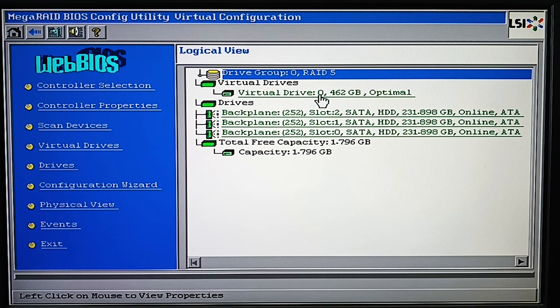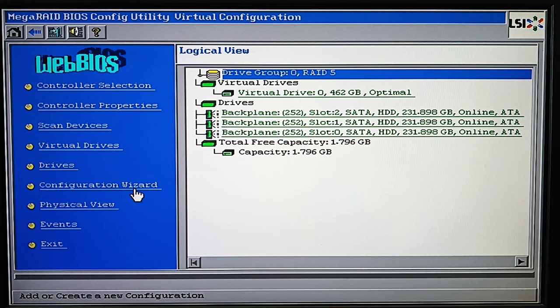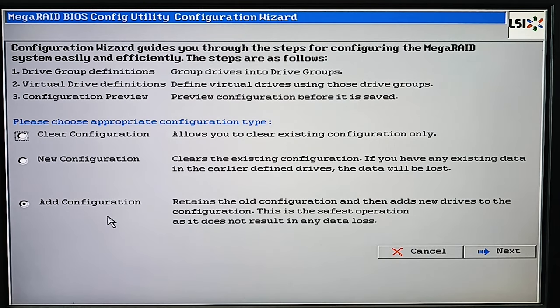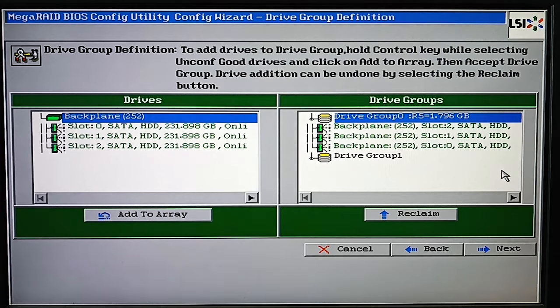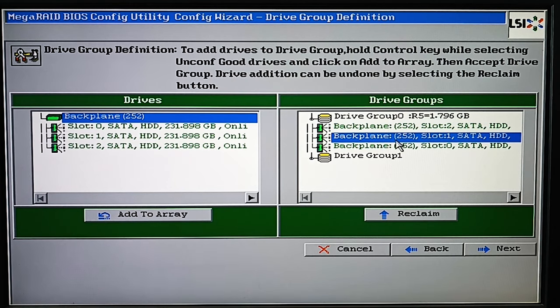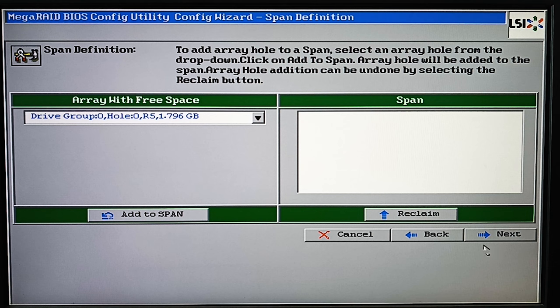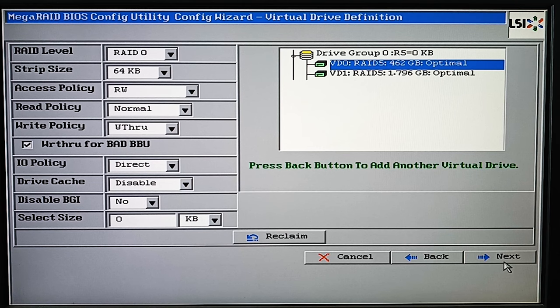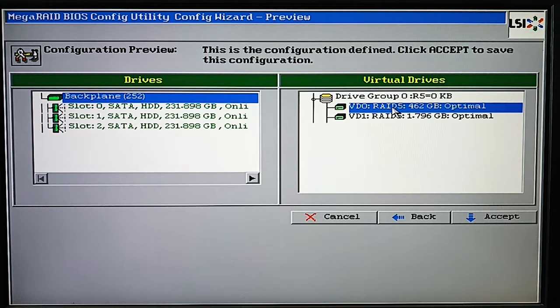If it doesn't happen, upload the configuration manually. To do it, open Configuration Wizard, Add Configuration, then Manual or Automatic Configuration, and Accept.